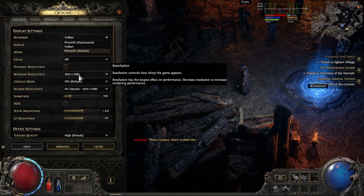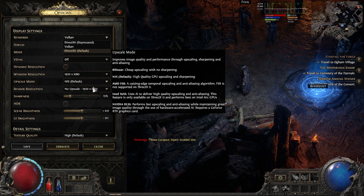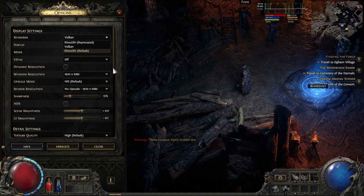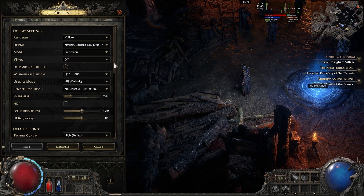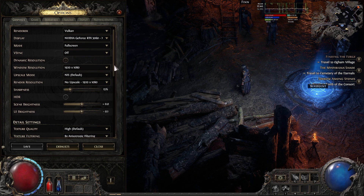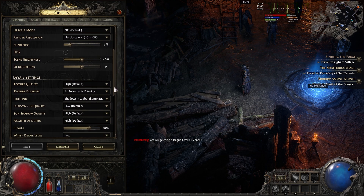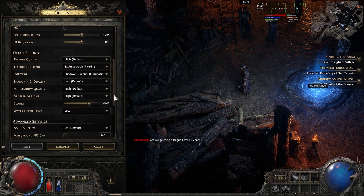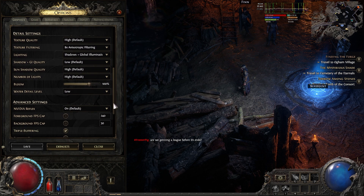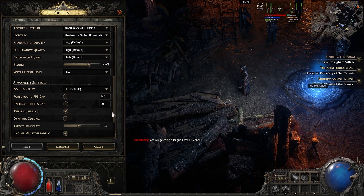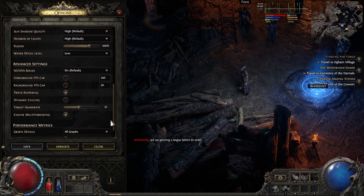I also recommend disabling any NVIDIA settings too. Sometimes some games that I play personally, they hate NVIDIA for some odd reason. Like DLSS, for some odd reason, I'd recommend disabling that.